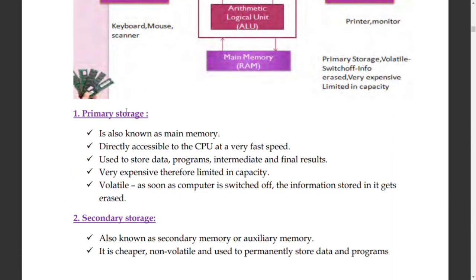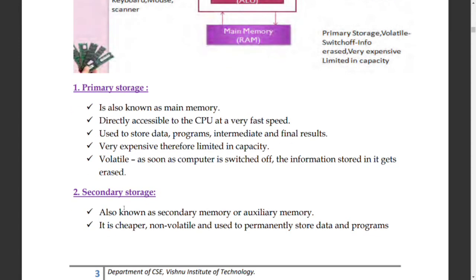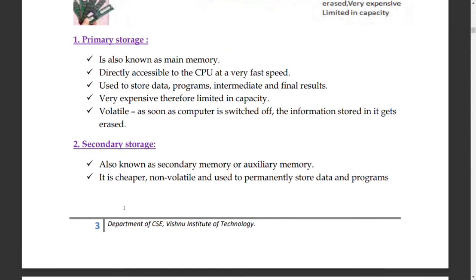Primary storage is the RAM. More RAM means more performance. It enables multitasking — like having camera, Instagram, and web apps open simultaneously in the background. All those apps do input, output, and processing in the background. That is primary storage.